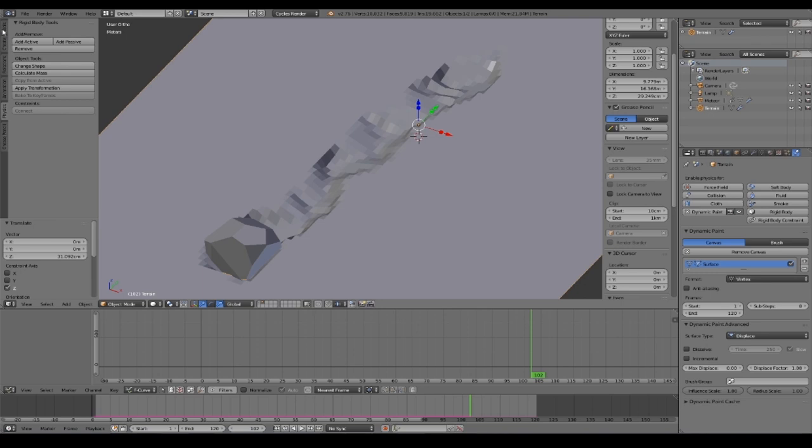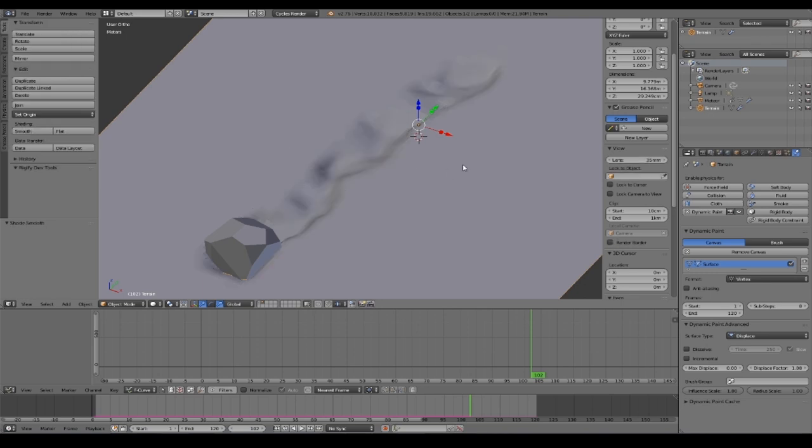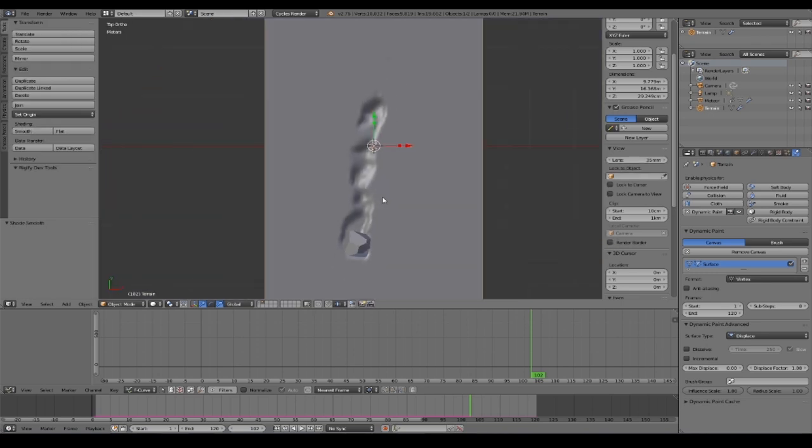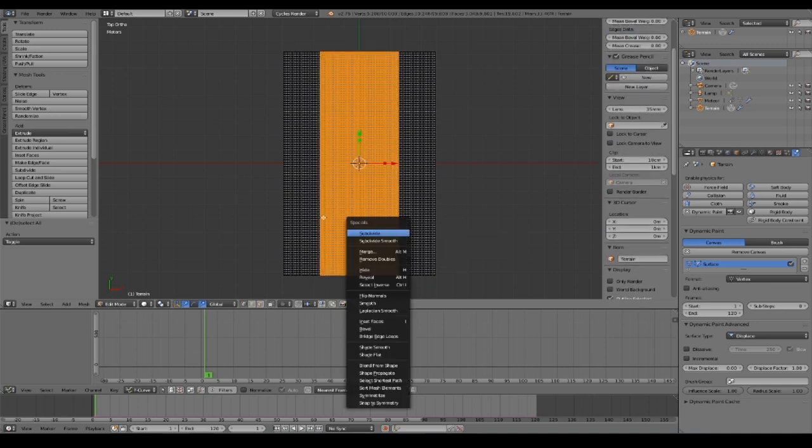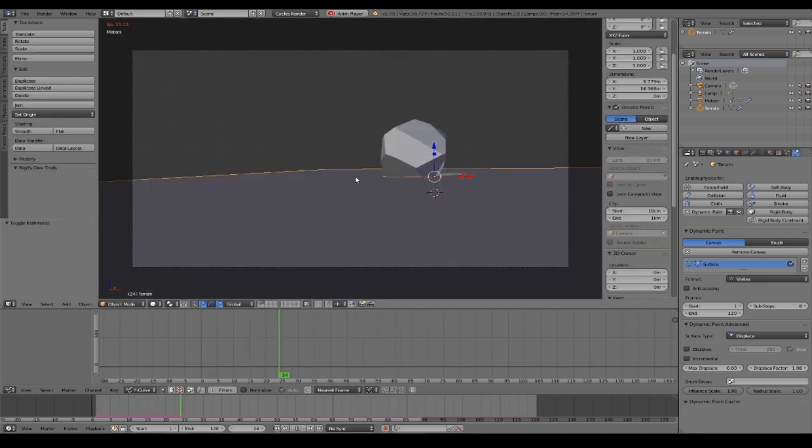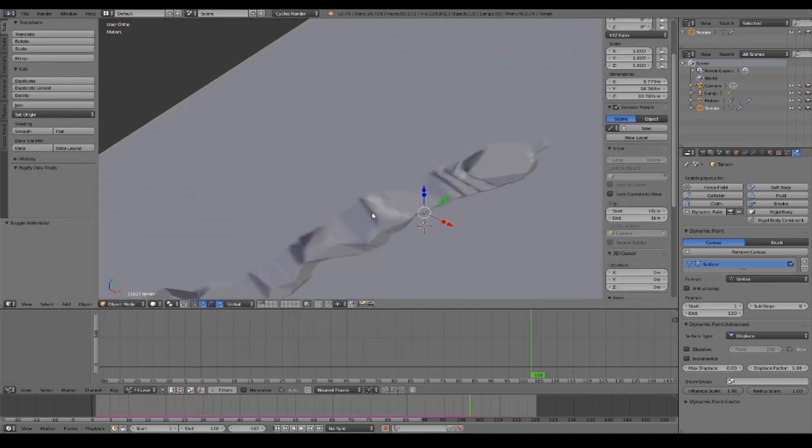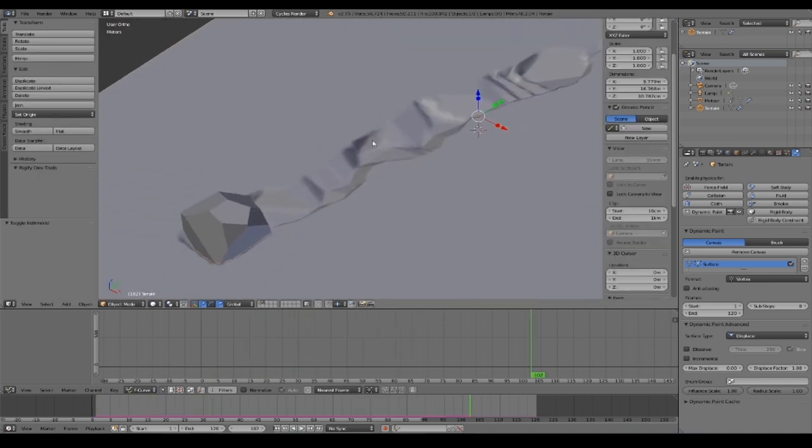We can now choose Smooth and try to subdivide even more our plane in order to have a more detailed displacement.